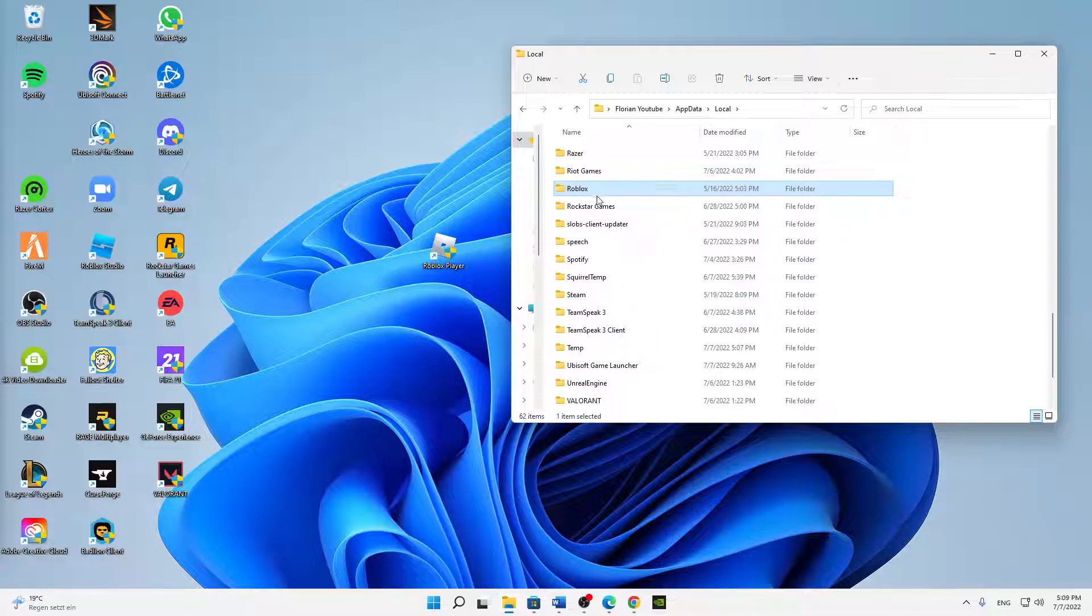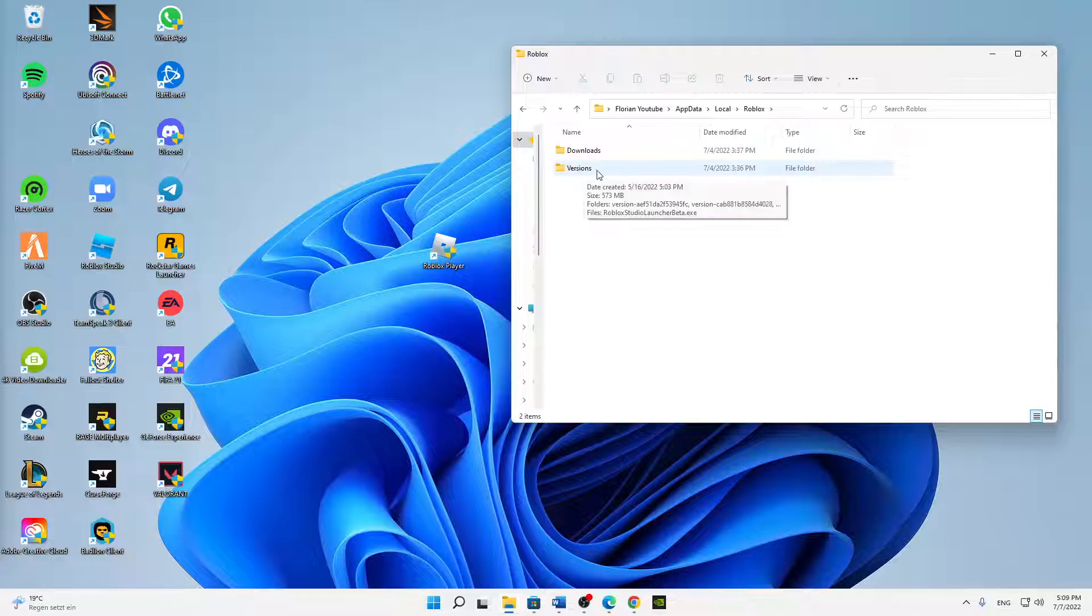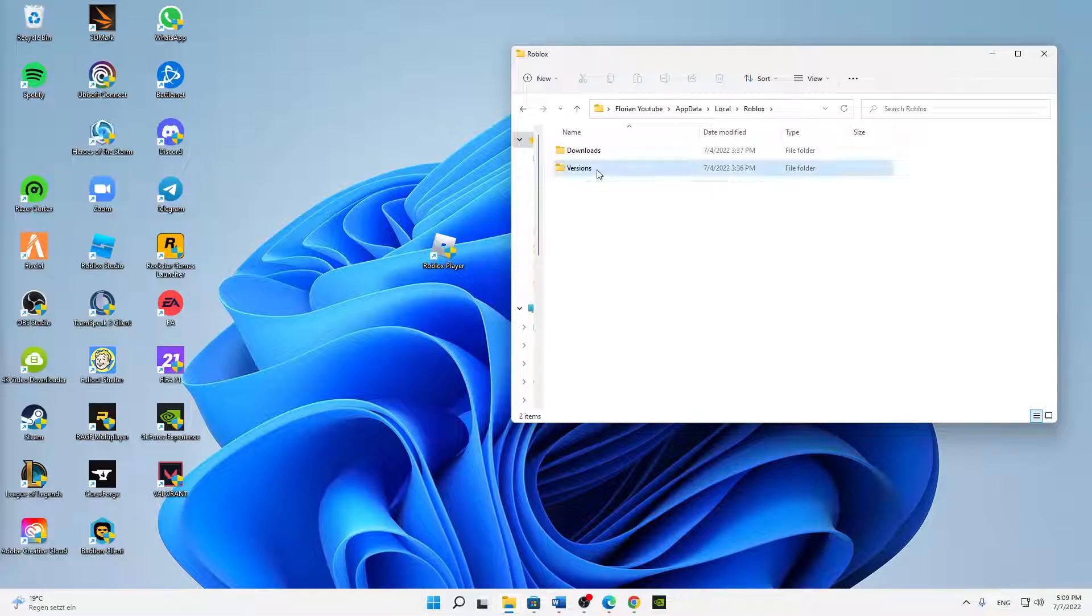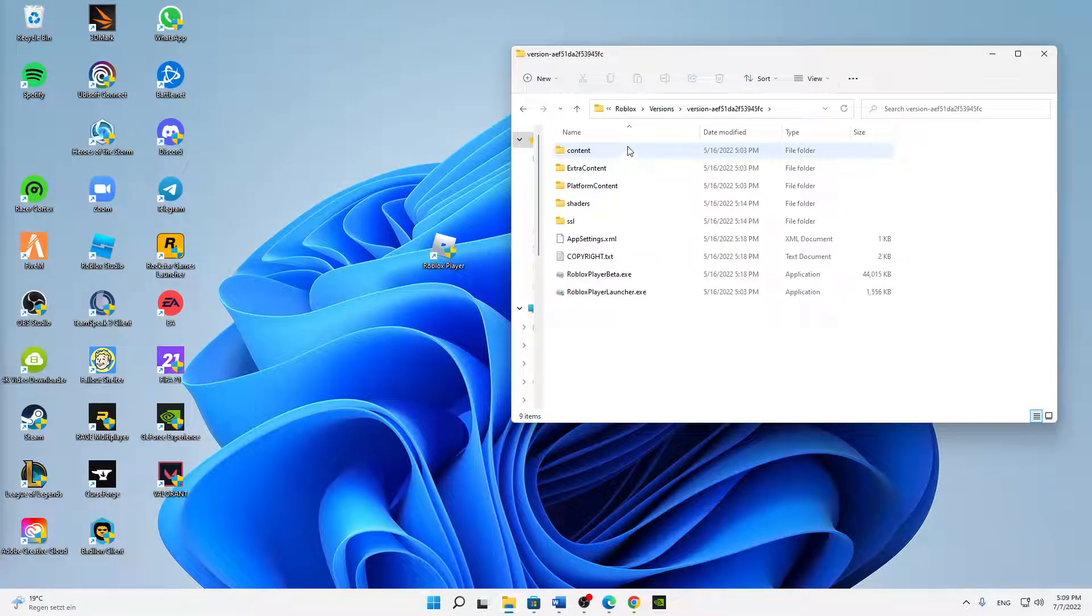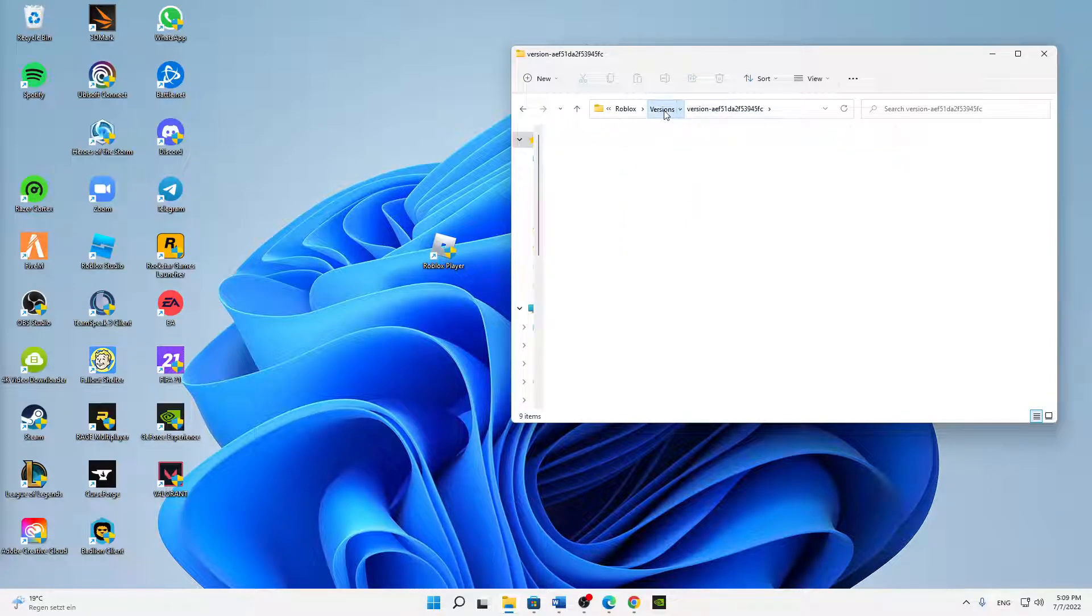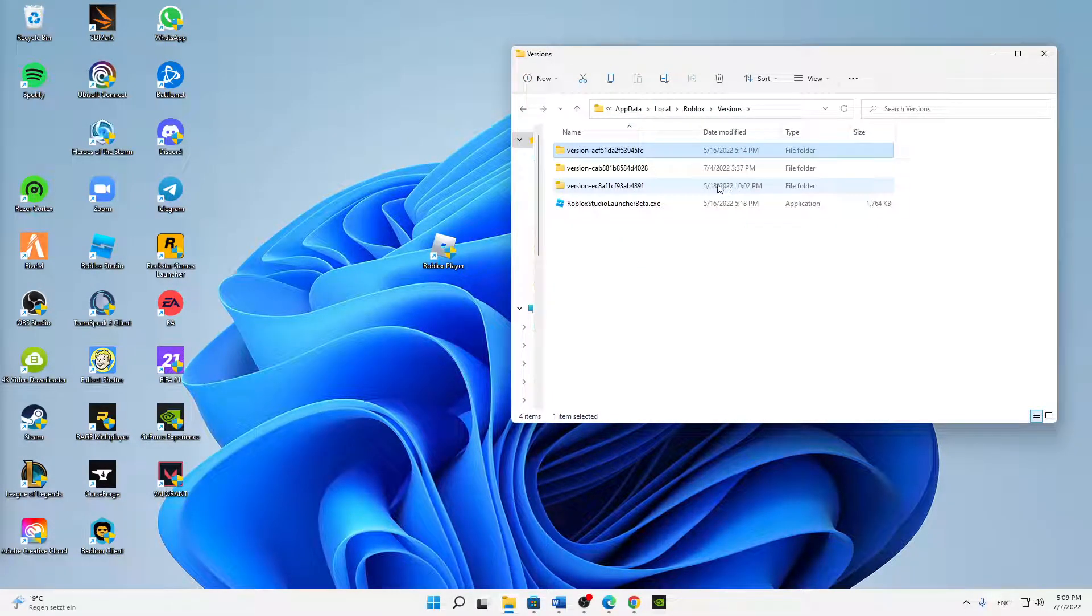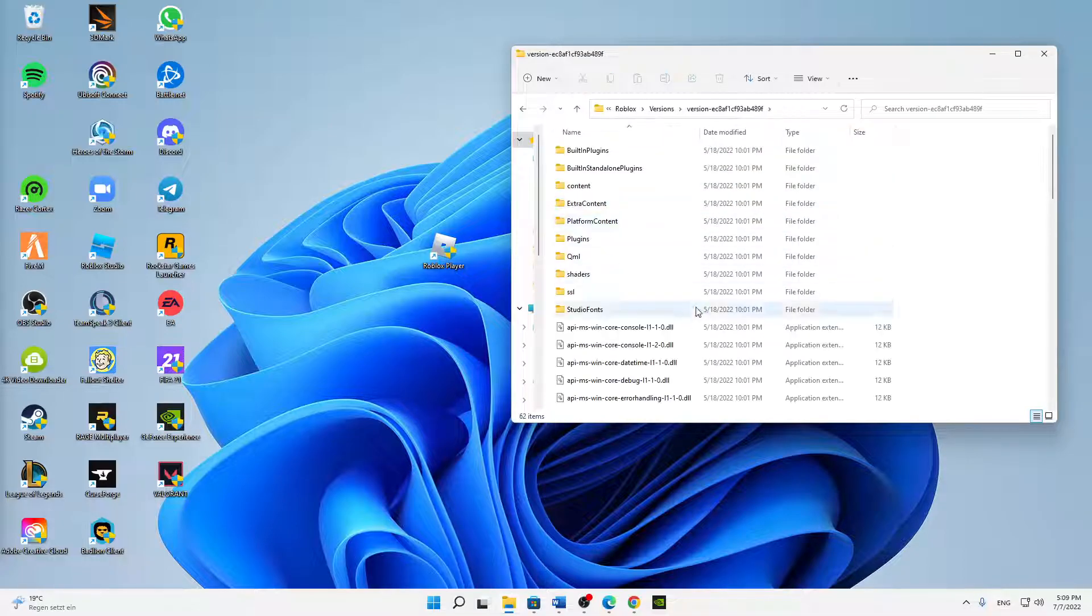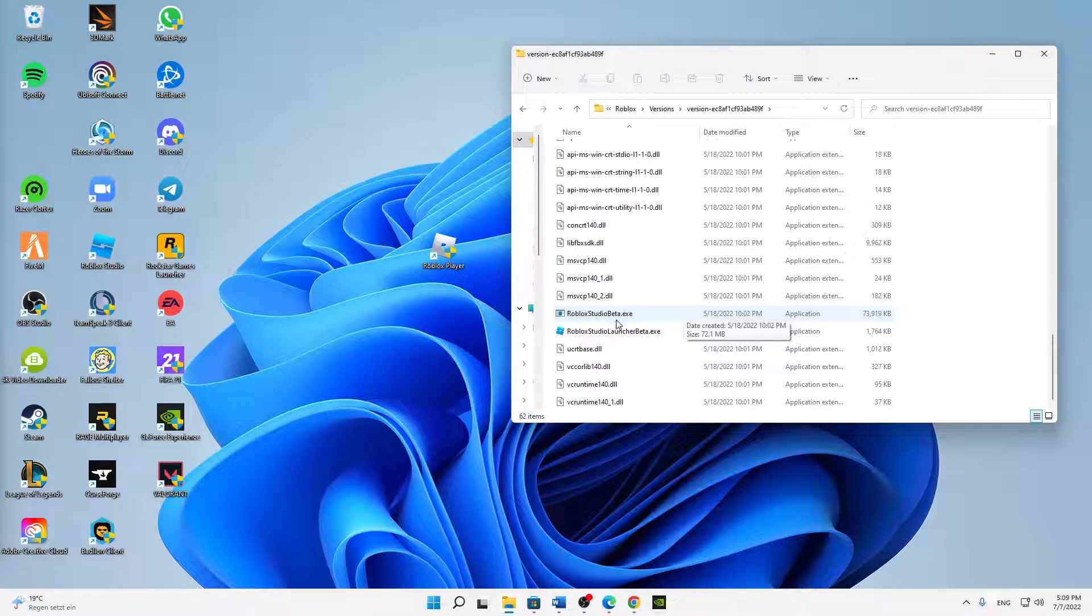Open the versions folder and then just choose whatever version is the newest. In my case, it's this one from the 18th, so just open this one.